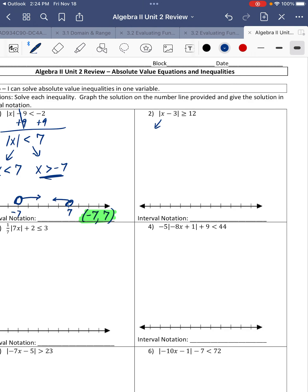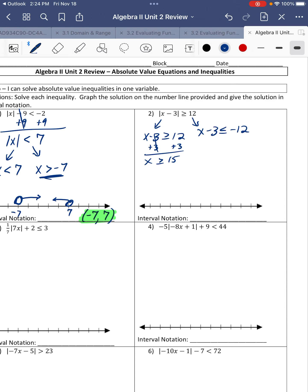Next one. The absolute value is already isolated. It's a positive number, so we're going to move on and split it up. x minus 3 is greater than or equal to 12, and x minus 3 is less than or equal to negative 12. So we multiply the right side by negative 1 and solve each equation. x is greater than or equal to 15.